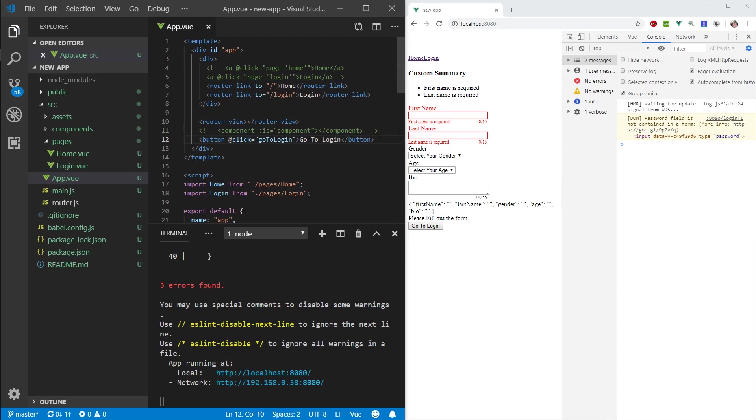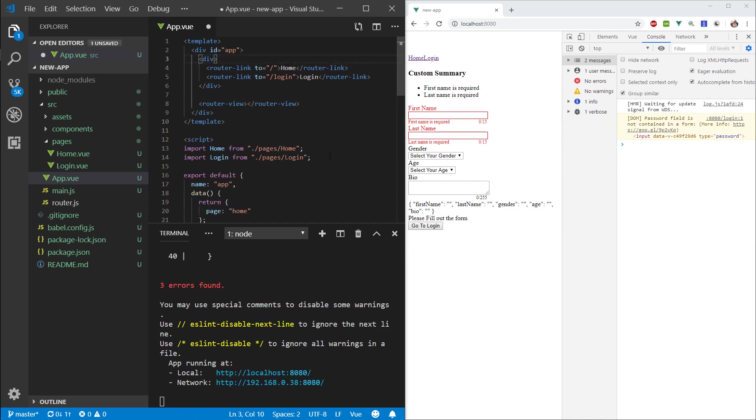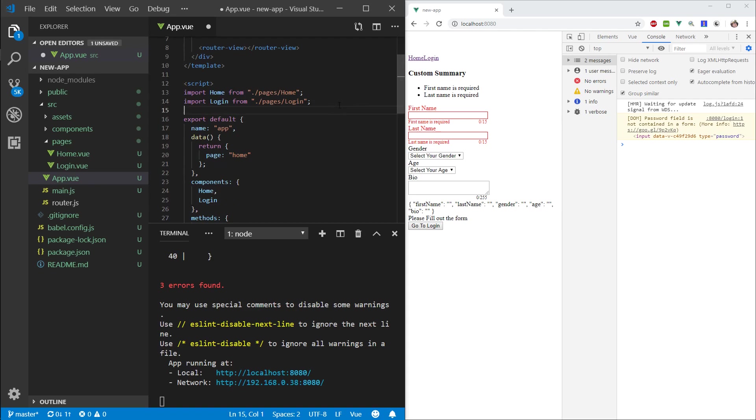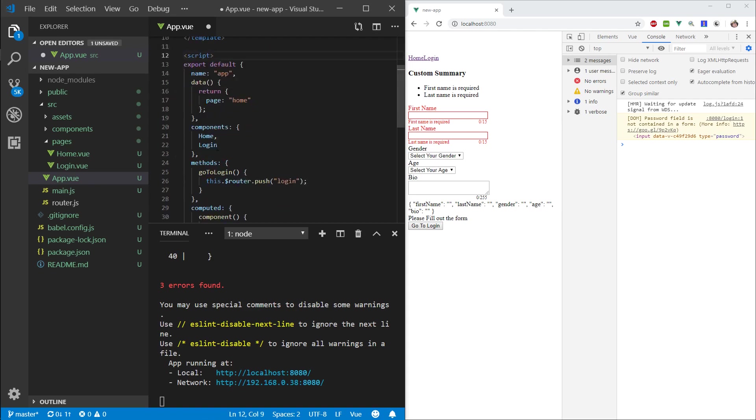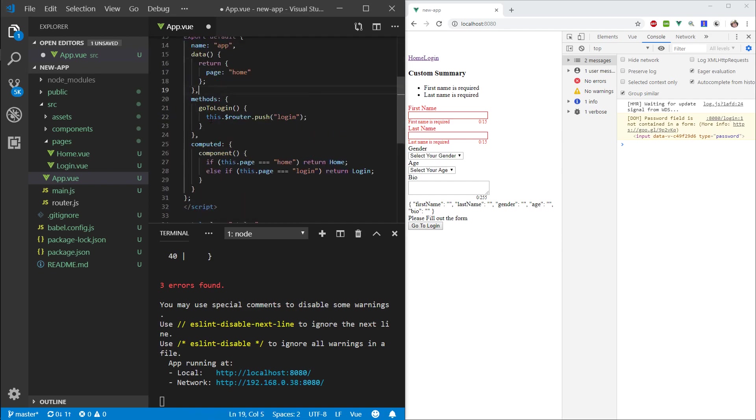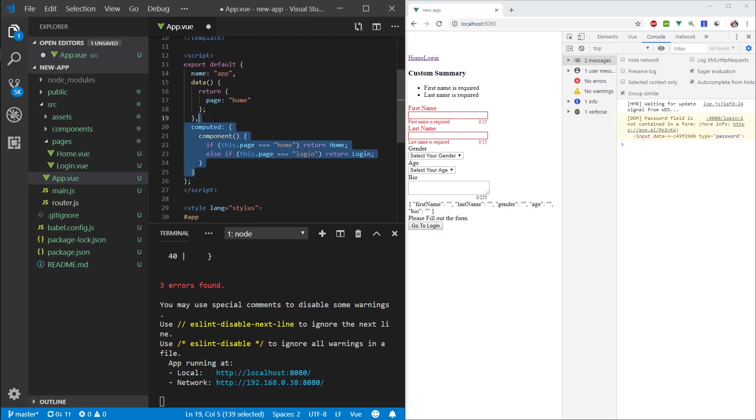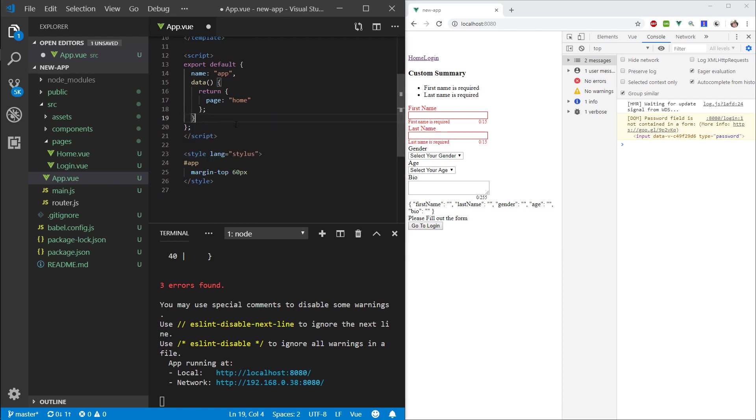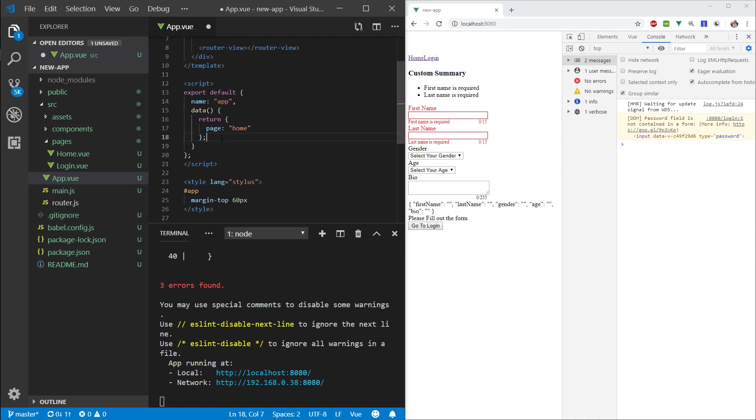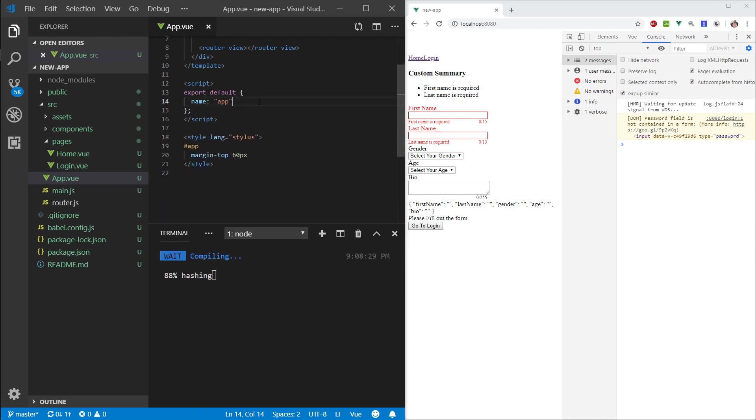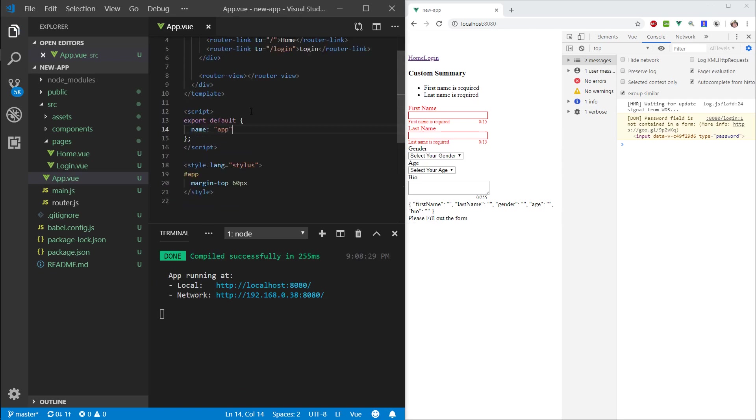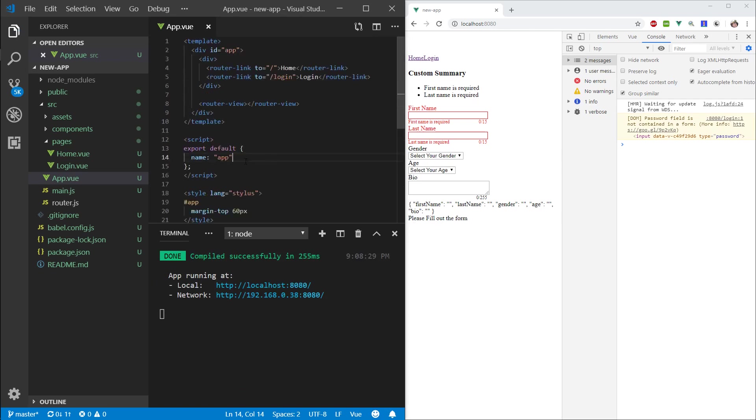I'm going to delete the button with the go-to and the component, the two links, the imports to the components, the components property where we register, methods, the computed property, everything in the data. Very lightweight component, as your app should be.